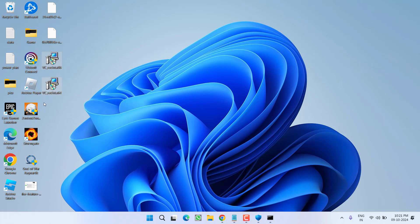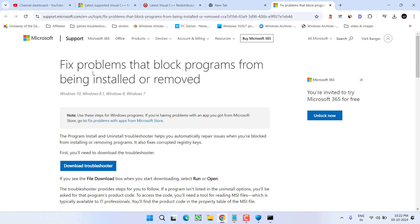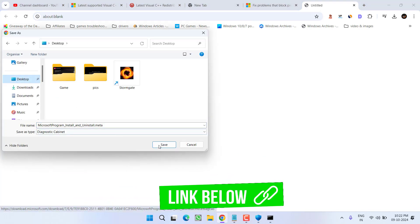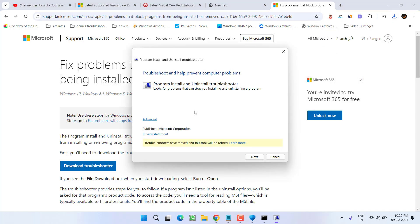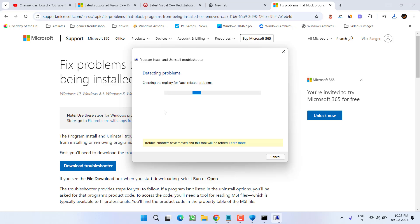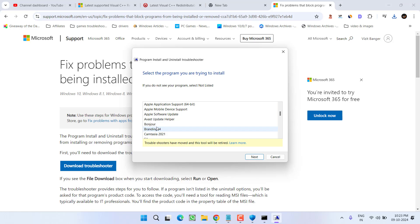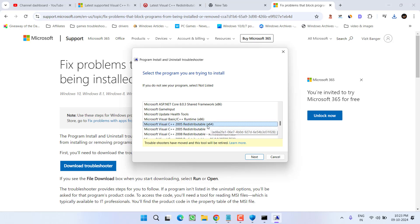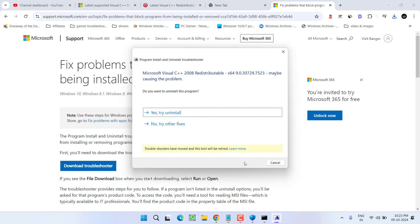If this method also fails, open your web browser and go to another official Microsoft website to download the troubleshooter. Save it to your PC, and once downloaded, click on it to run it. Click Next — it will automatically detect issues in your system. Since you are getting the issue when installing Microsoft C++, choose the option Installing. From the drop-down list, find and select the Microsoft C++ version that is giving you the error, then click Next to continue.